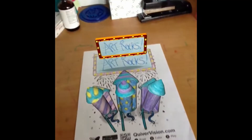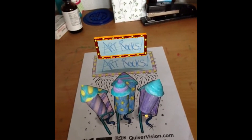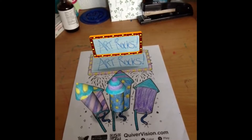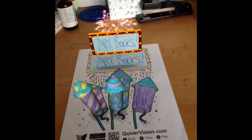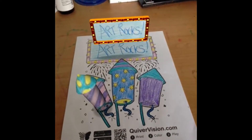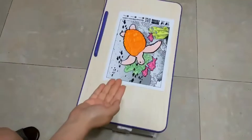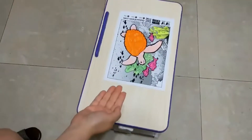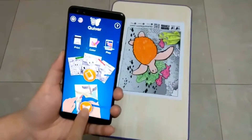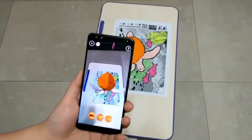For example, a drawing of a circle can turn into a sphere. Quiver features unique animations for each coloring sheet. A few of the packs are free but you'll need a subscription to access the rest. This app features different coloring packs that can range from simple ABCs to math and geography.